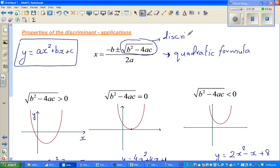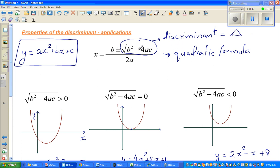Discriminant comes from the word 'discriminate.' The expression b squared minus 4ac, or its square root, is also called delta in some books. You can write the Greek letter delta in place of b squared minus 4ac. It is called the discriminant because it decides the nature of the roots.